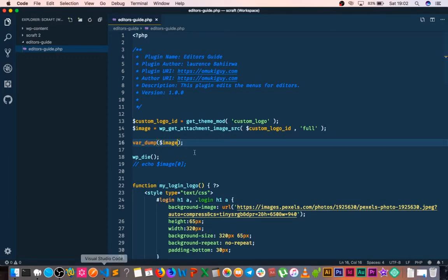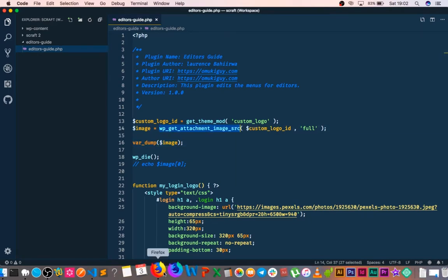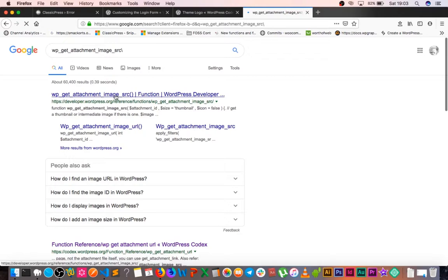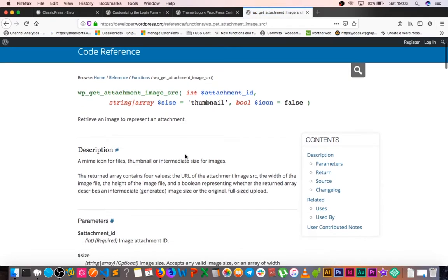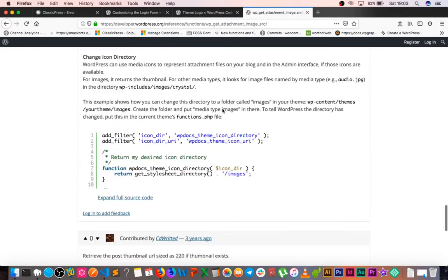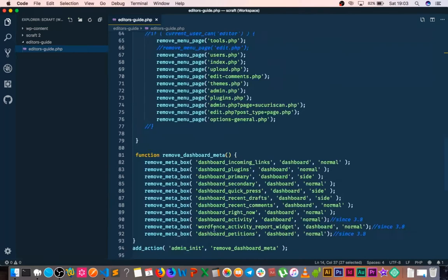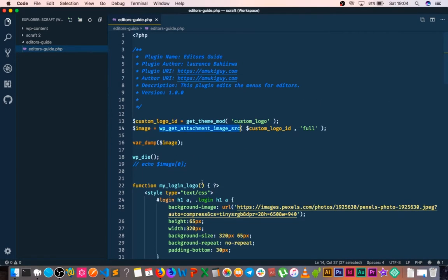If we go to the codex and look up what this function returns, we find that when we pass in the attachment ID and the size, we get back an array with: a URL which is a link, the width, the height, and whether it is intermediate. Remember when we were using the code to set the height and width — it's different for every theme, so you can search for the particular width and height you want.